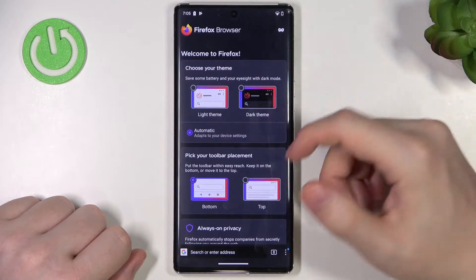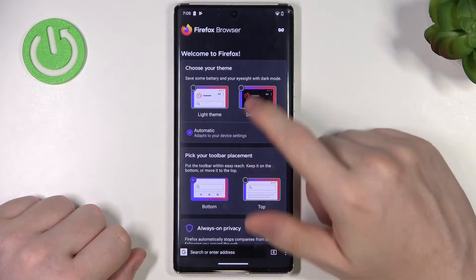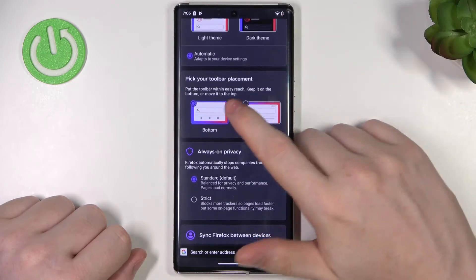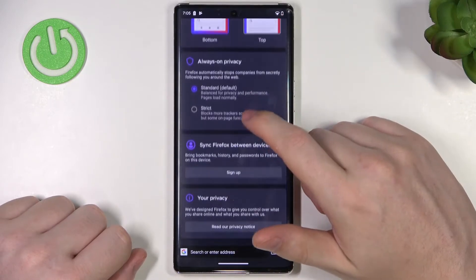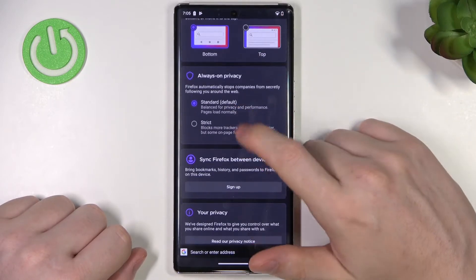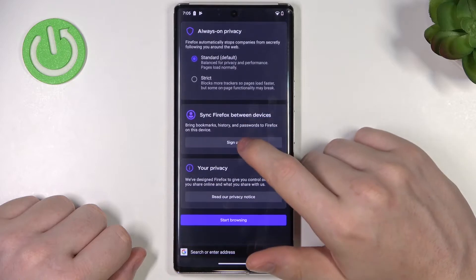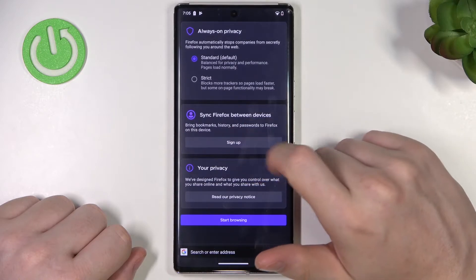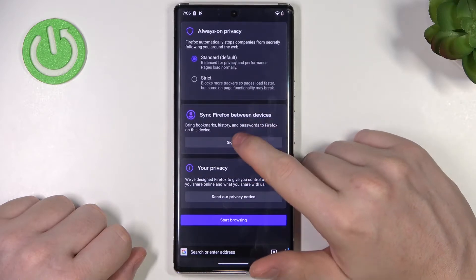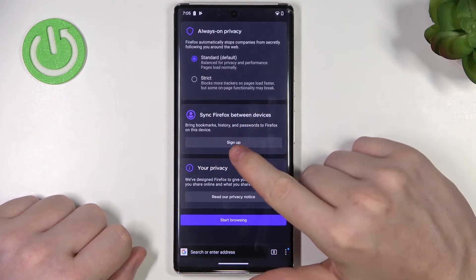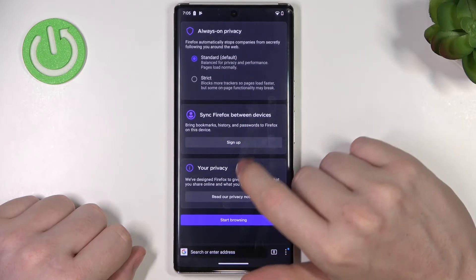From here you can customize it: choose your theme, pick a toolbar placement, change always-on privacy settings, and synchronize Firefox between other devices by signing up.